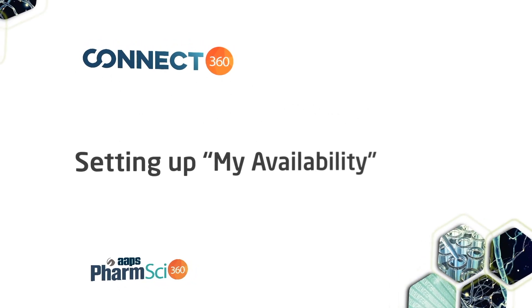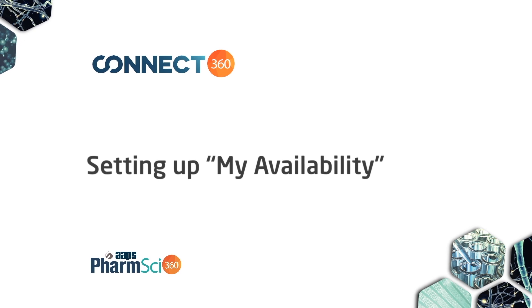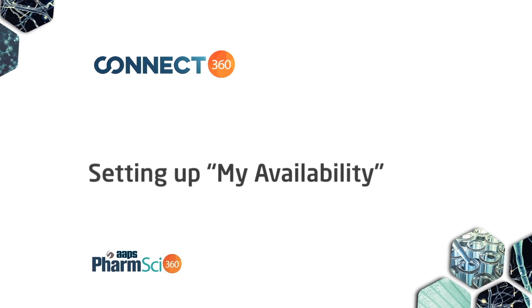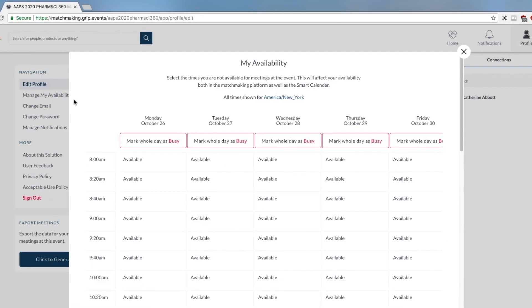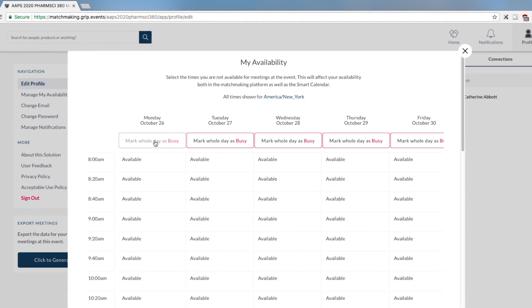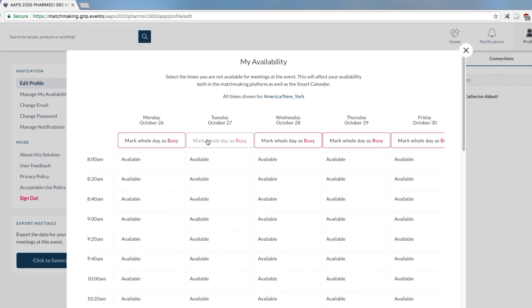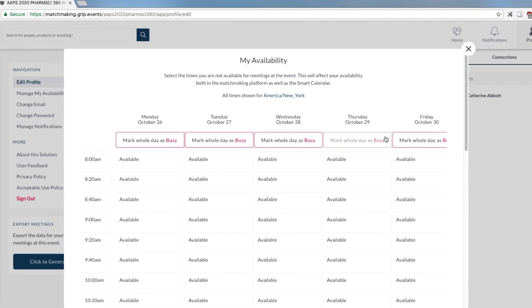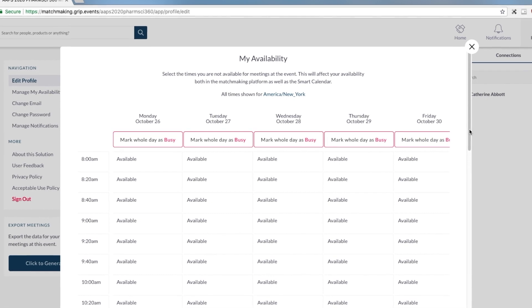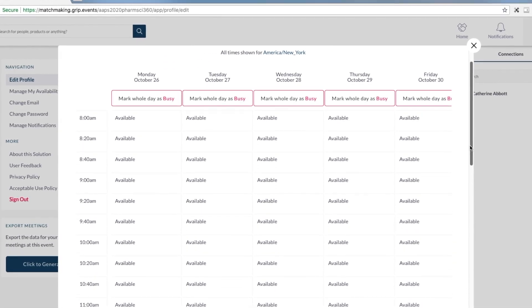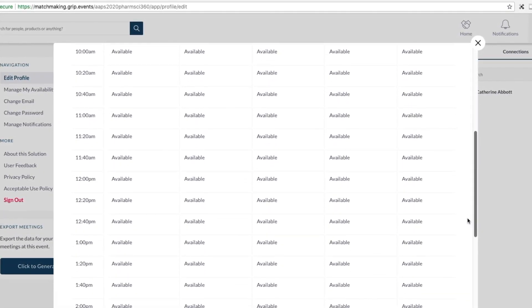Managing your availability for meetings is going to be especially important for this event. Once you complete your profile, the next step is to schedule the times you'll be available to meet. Set up your personal schedule based on when you plan to be available to meet. Don't worry about time zones.